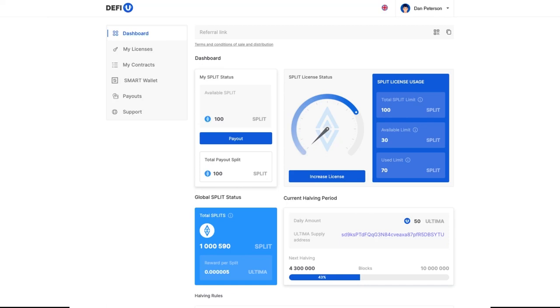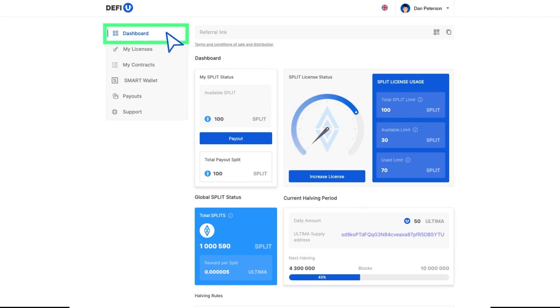An overview of the DeFiU website functionality. Welcome to the personal account of the DeFiU website. In this tutorial, you will learn about its functionality.